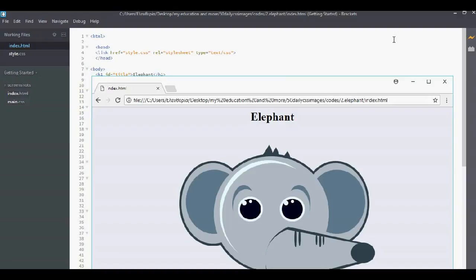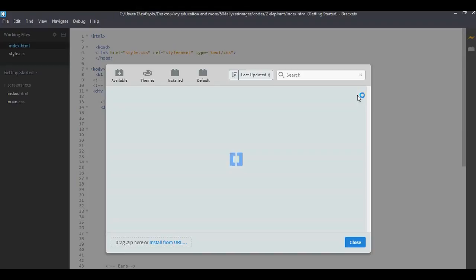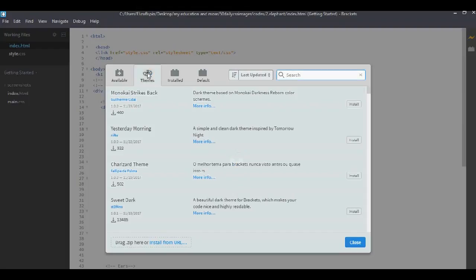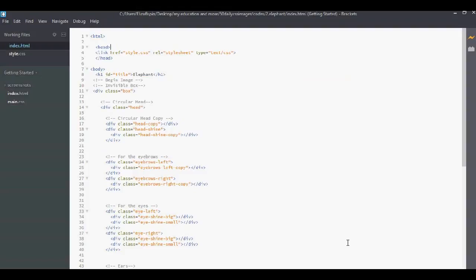And here is also the extension manager. You get available things, installed and default. You can play a lot with these things. I'm just going to themes. And here I got Monokai, yesterday morning, terrorist theme, suit arcs and many more. One of my favorite is Monokai strikes. You just install it and then everything looks great. All right. Let's continue.